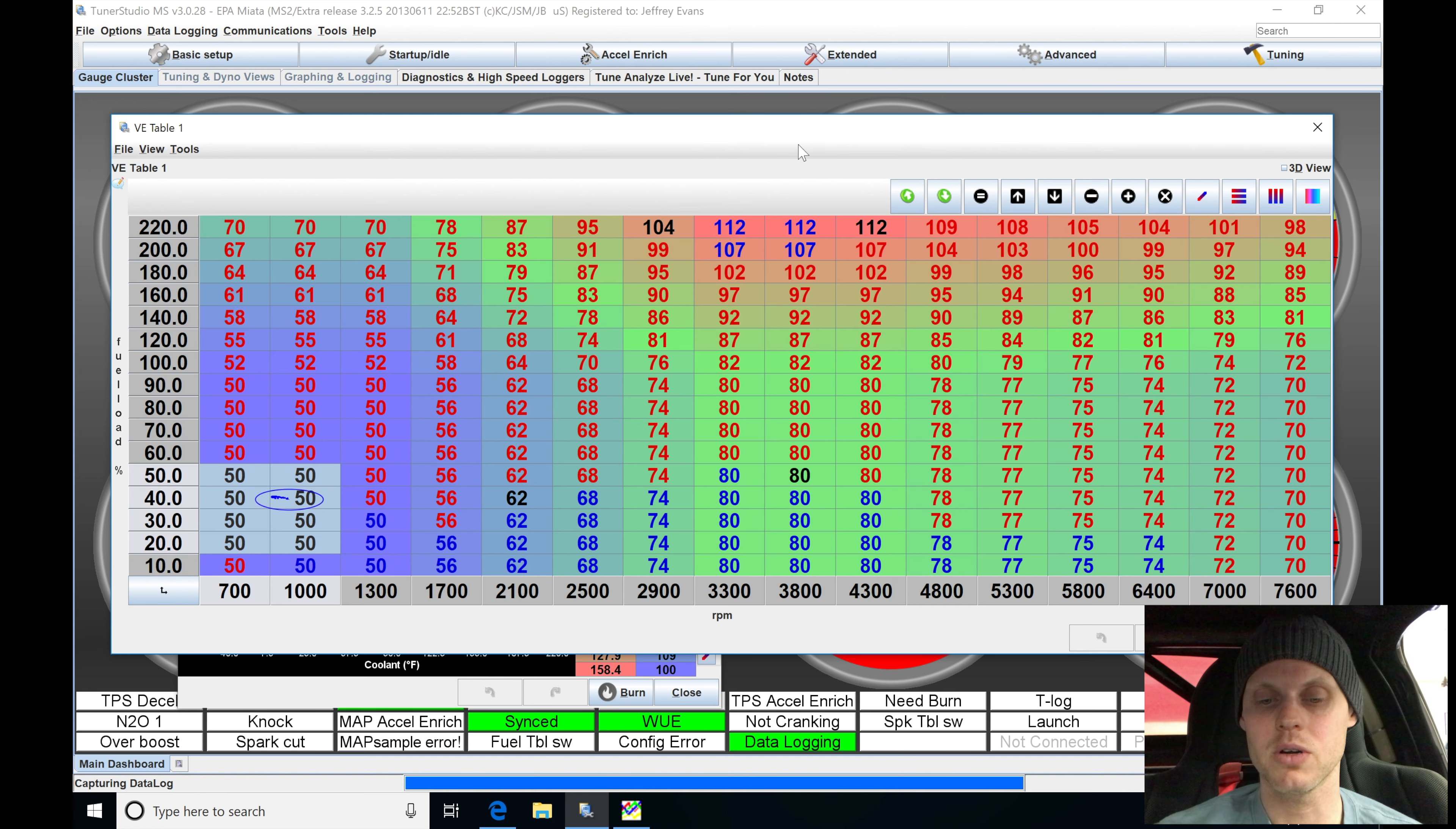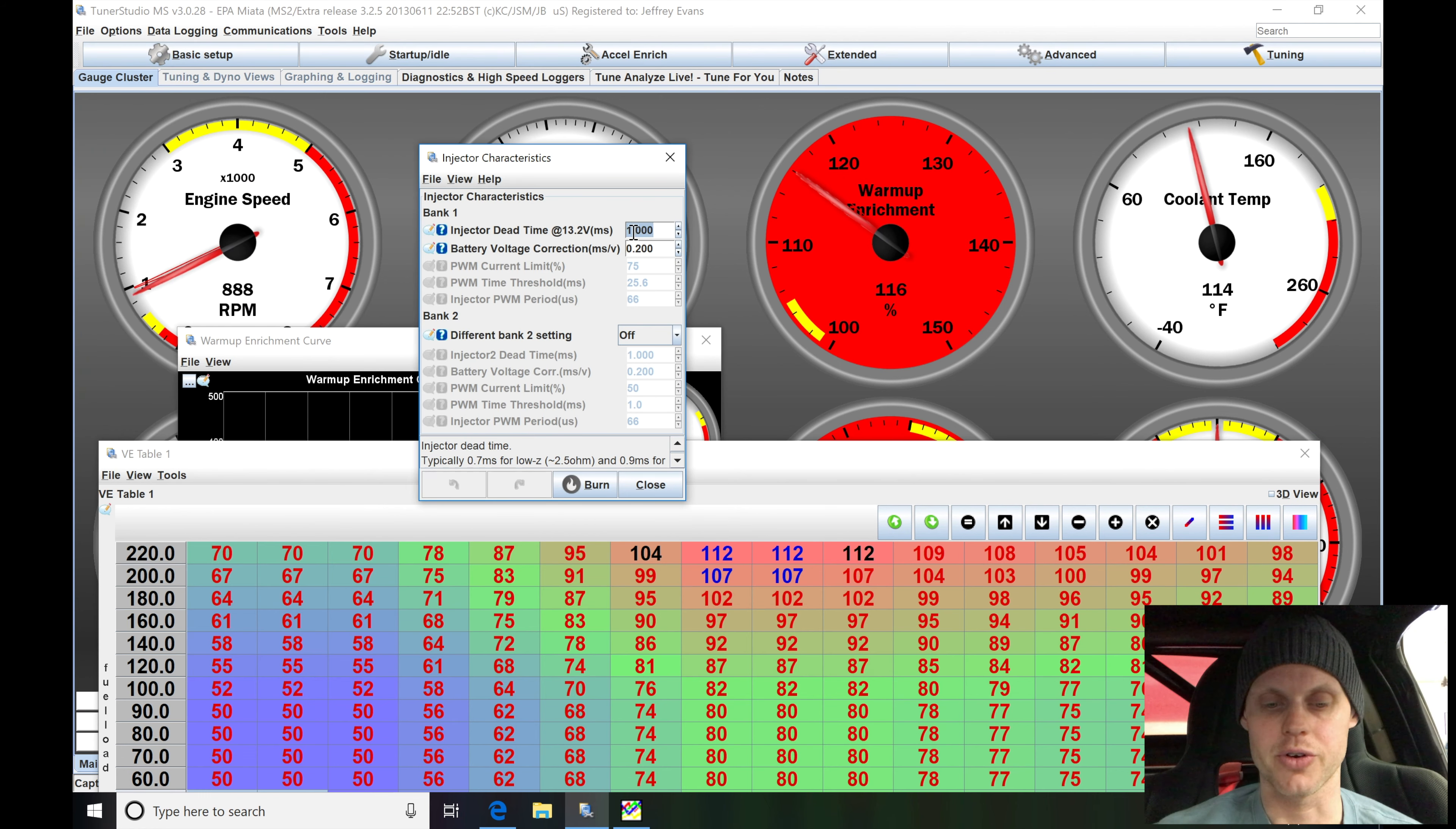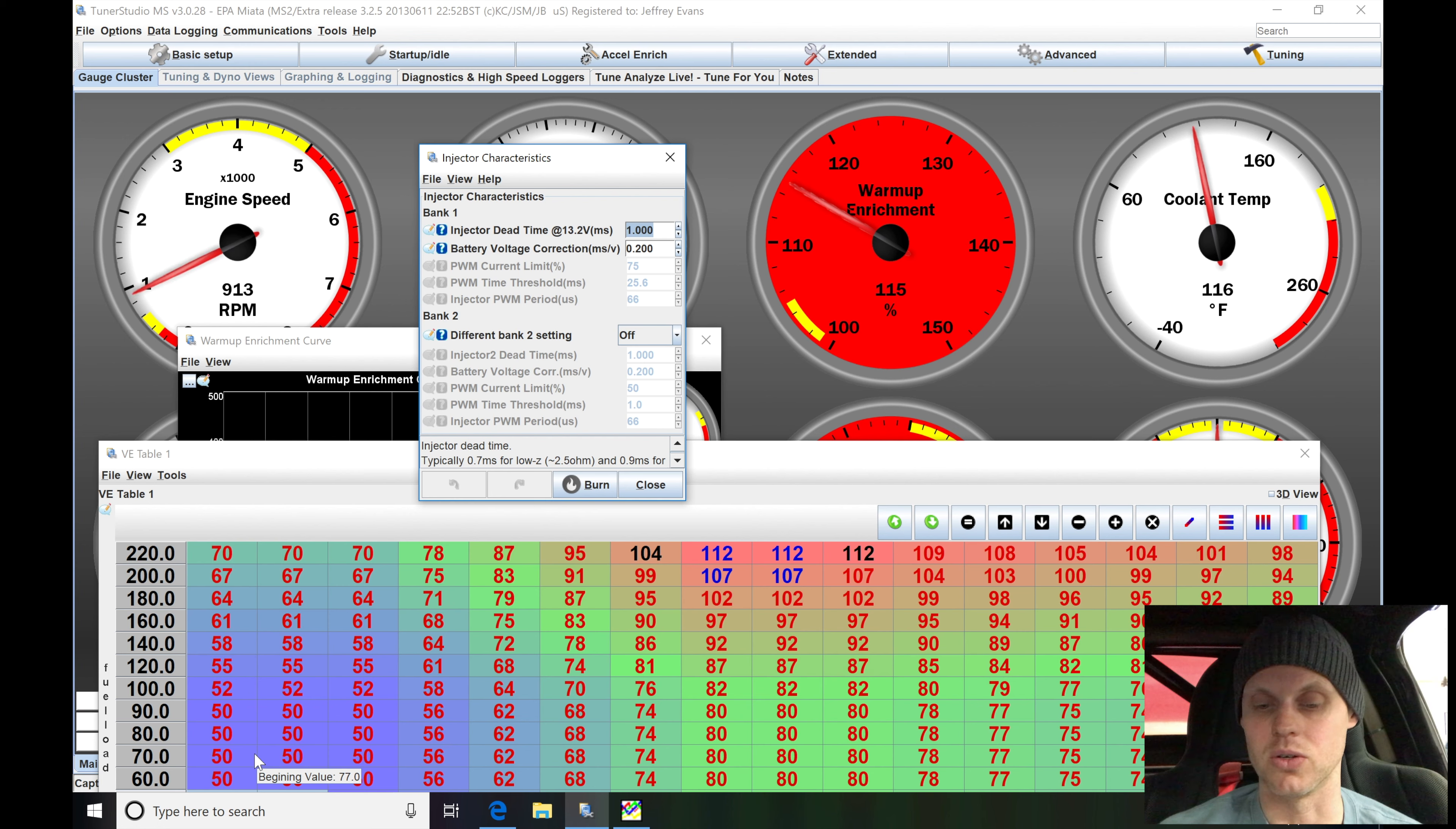I probably want to jump into my injector dead time. Remember that latency we set here at a value of 1.0? I probably want to increase this here. And that will allow me to have some increased dead time, which will richen up the mixture pretty quickly. And that's going to be allowing me to have more accurate volumetric efficiency. We want our values to be about 40 to 50 at idle.